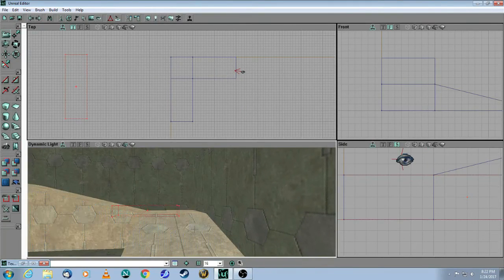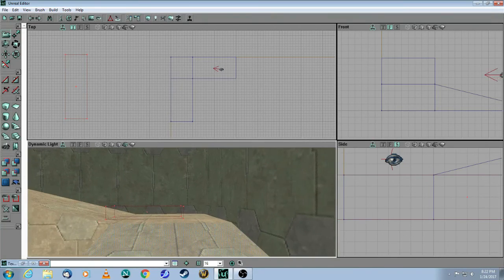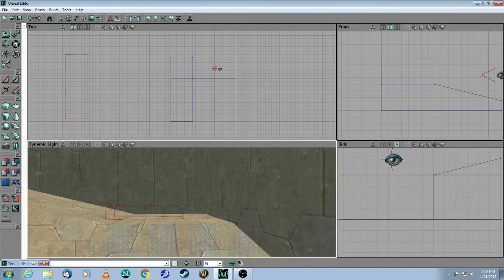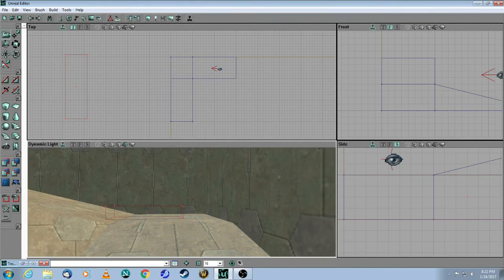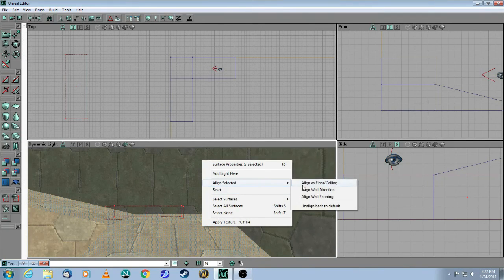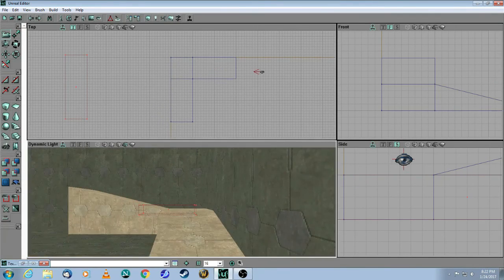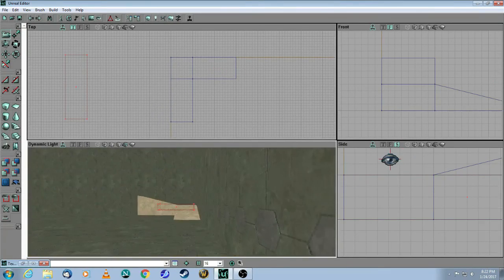And now we have to do the same thing with the floor. So, one, hold down the control key, two, and three, right click, align as the floor. And now you can see that they're aligned.